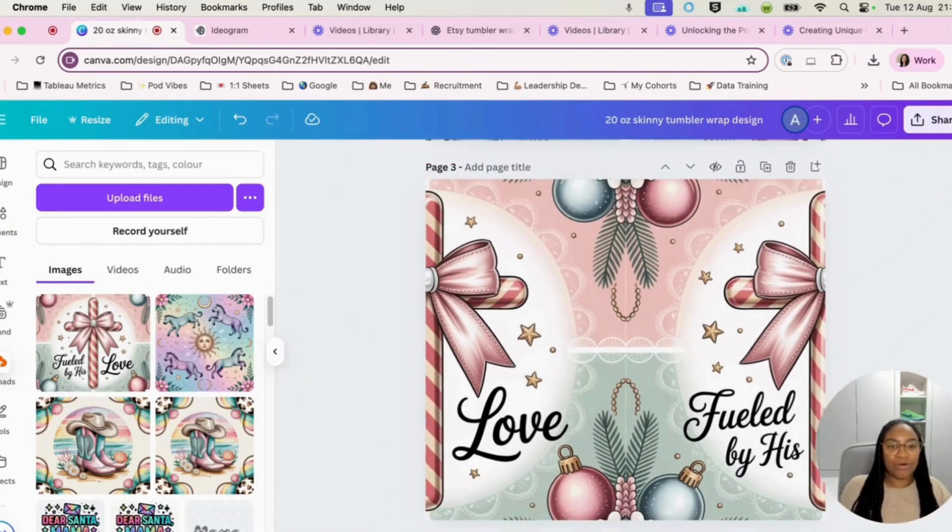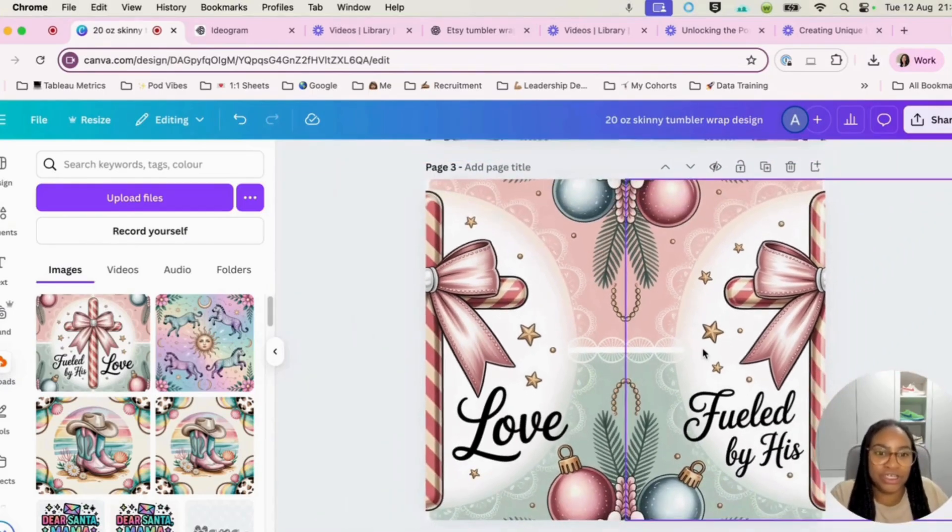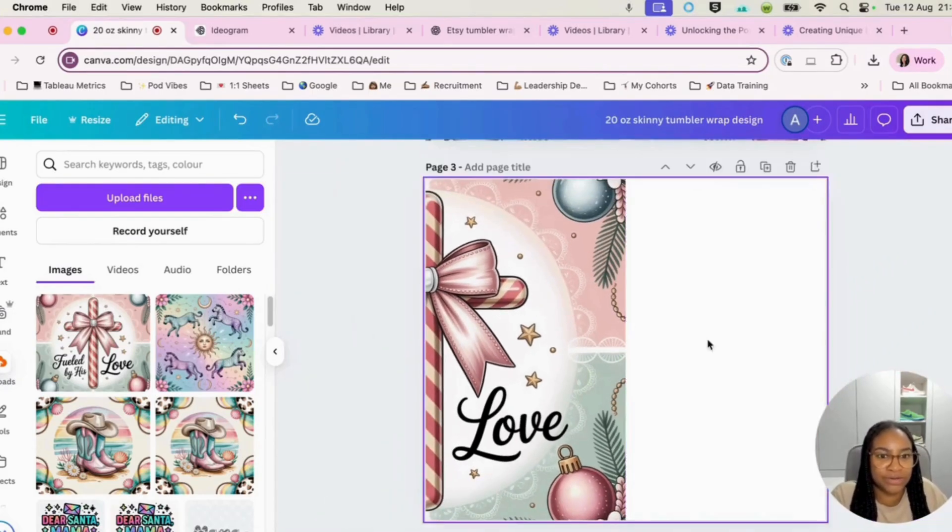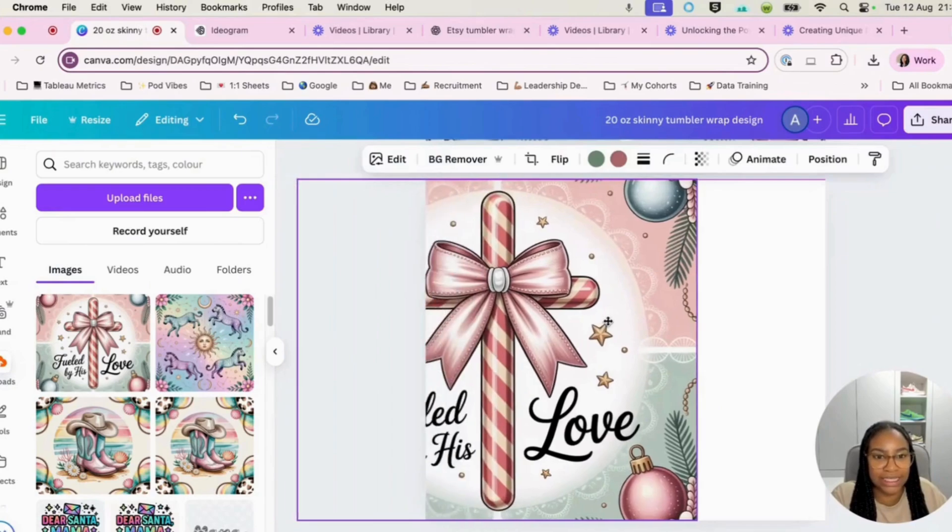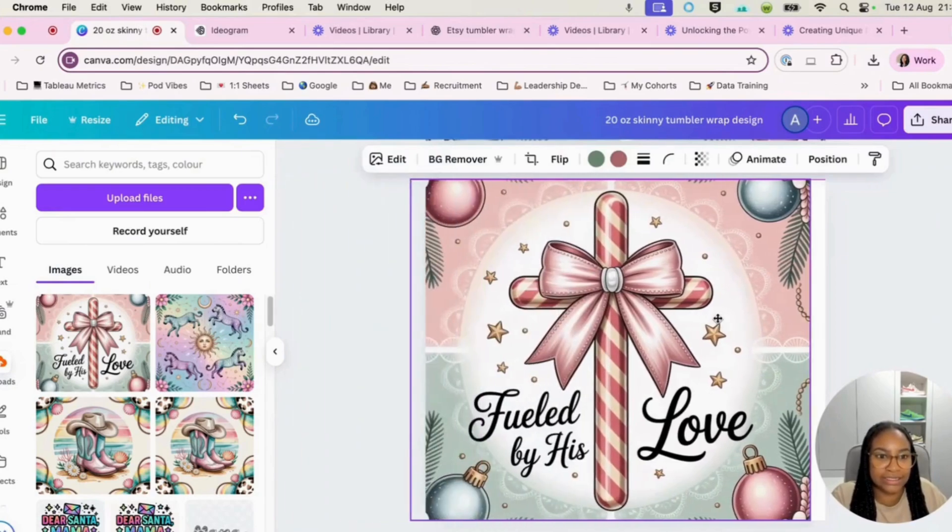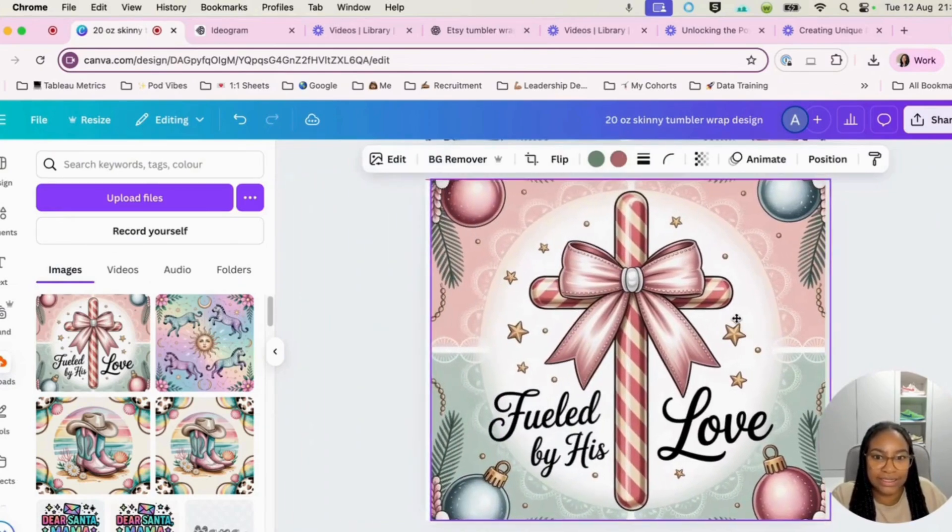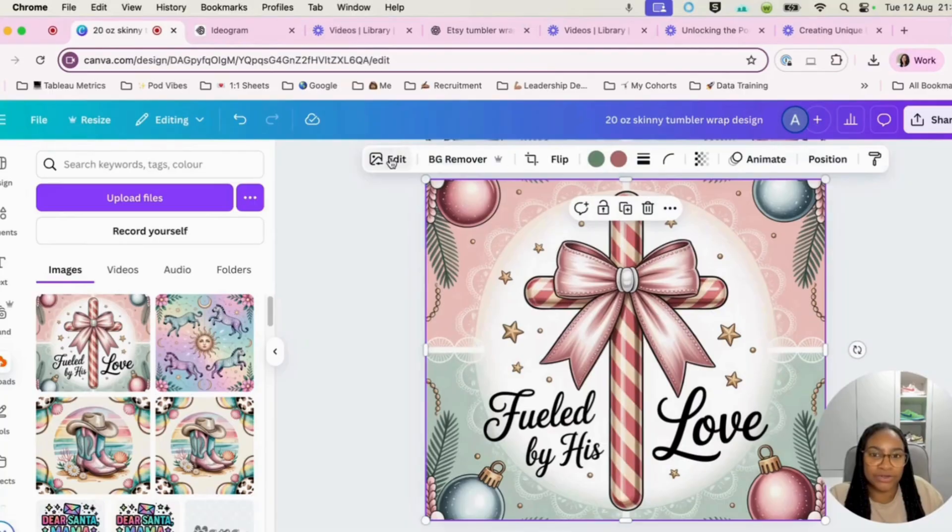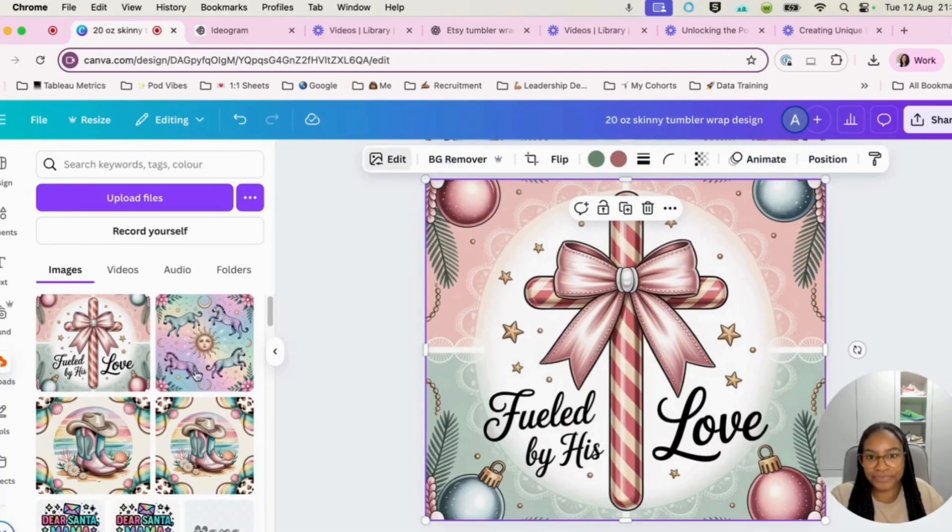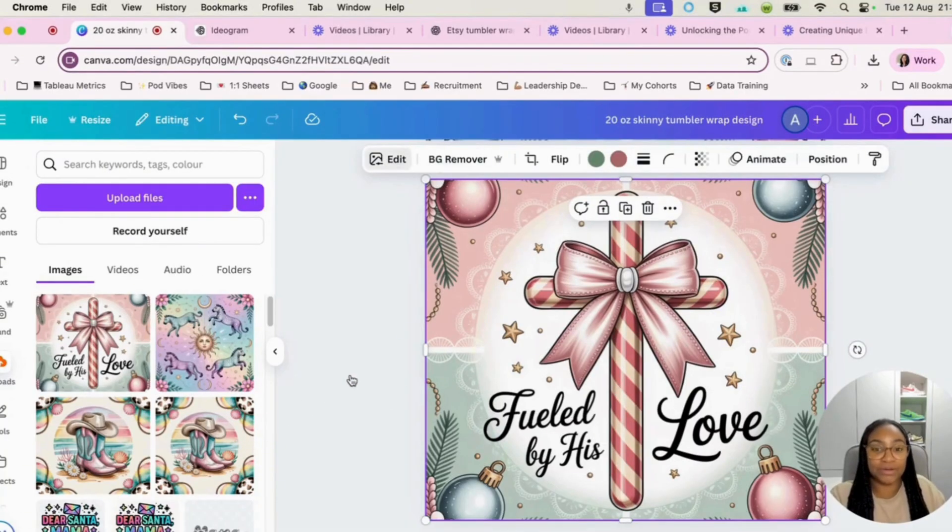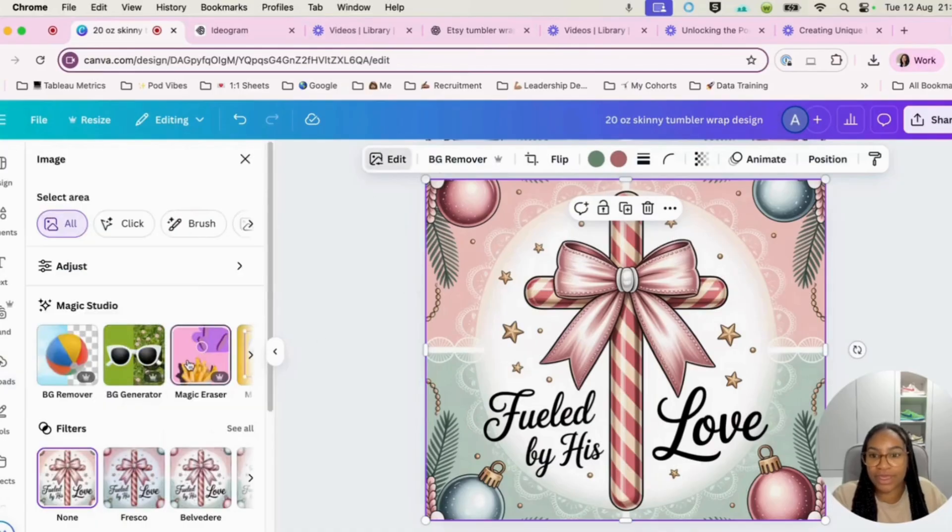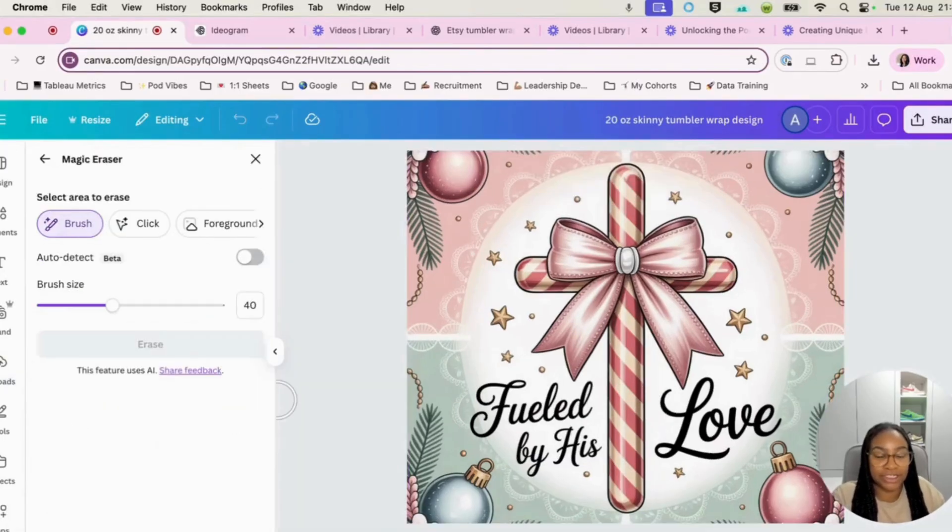Now, the only thing that I kind of don't like about this is I don't like this ring here and I don't like that there. So what I'm actually going to do is I'm just going to delete this. There we go. And I'm going to go to edit and then I'm going to bring up one of the Canva's magic tools.